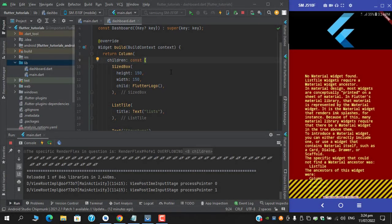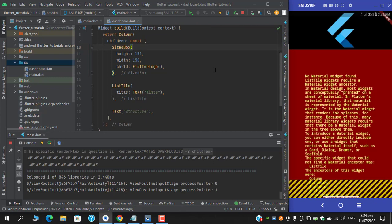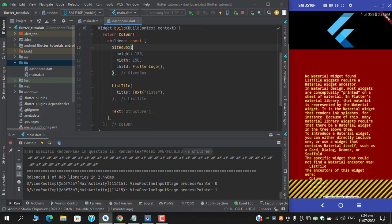Assalamu alaikum, what's up guys, this is Mustafa Tahir and I am back with another video. Upon running a project I encountered this error: no material widget found, and it's coming when I have applied ListTile widget.